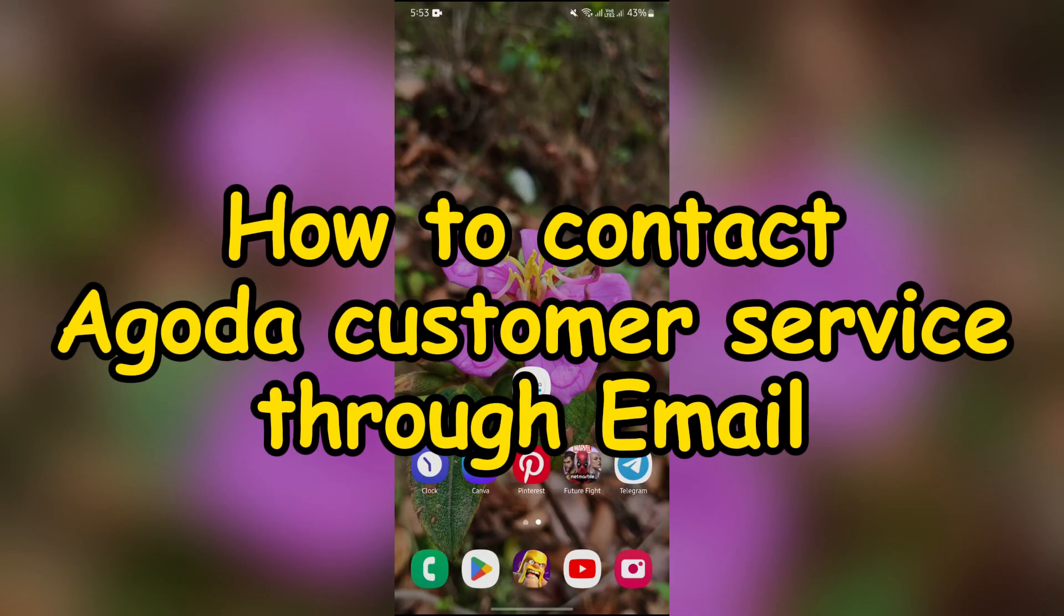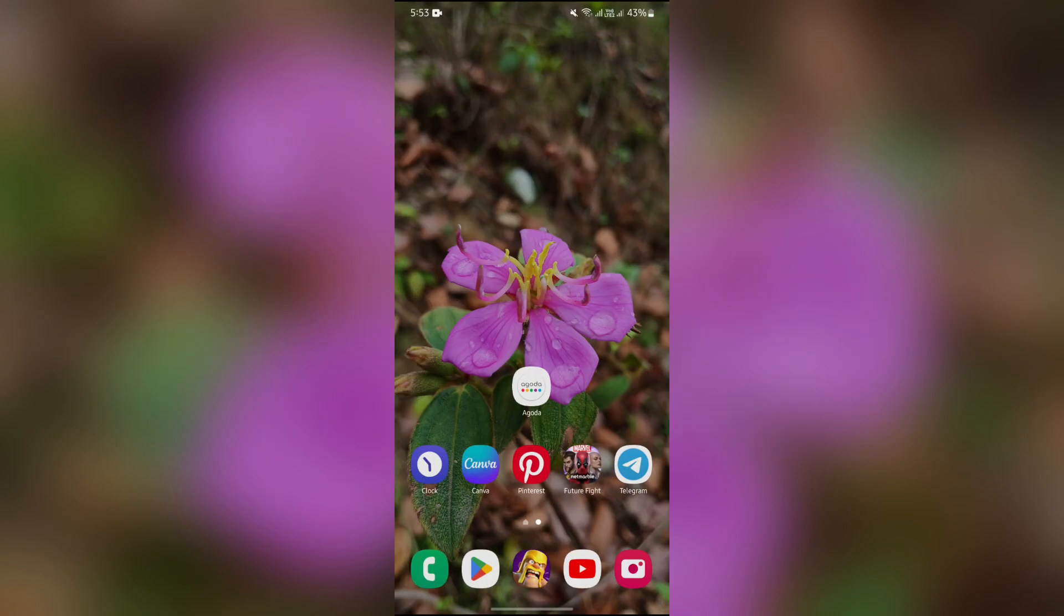How to contact Agoda customer service through email. Hello guys, welcome back to QTV, and in this video I'll be going to show you how to contact Agoda customer service through email. So without any further ado, let's dive right into this exciting video.